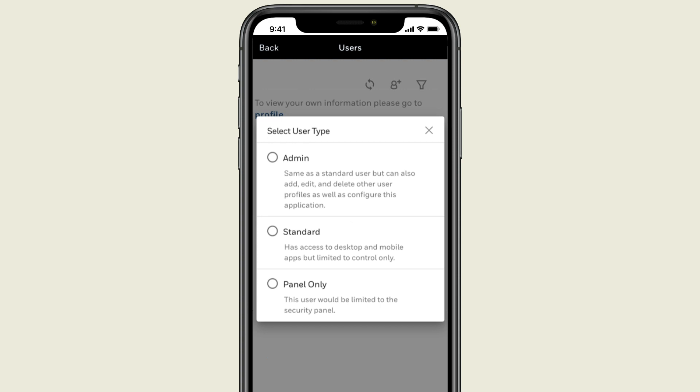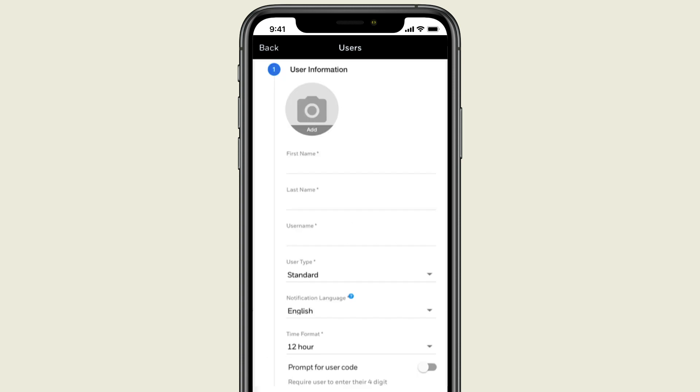For this demo, let's choose Standard. Now fill in the new user's information, including first name and last name. And if you would like, you can also add a photo.